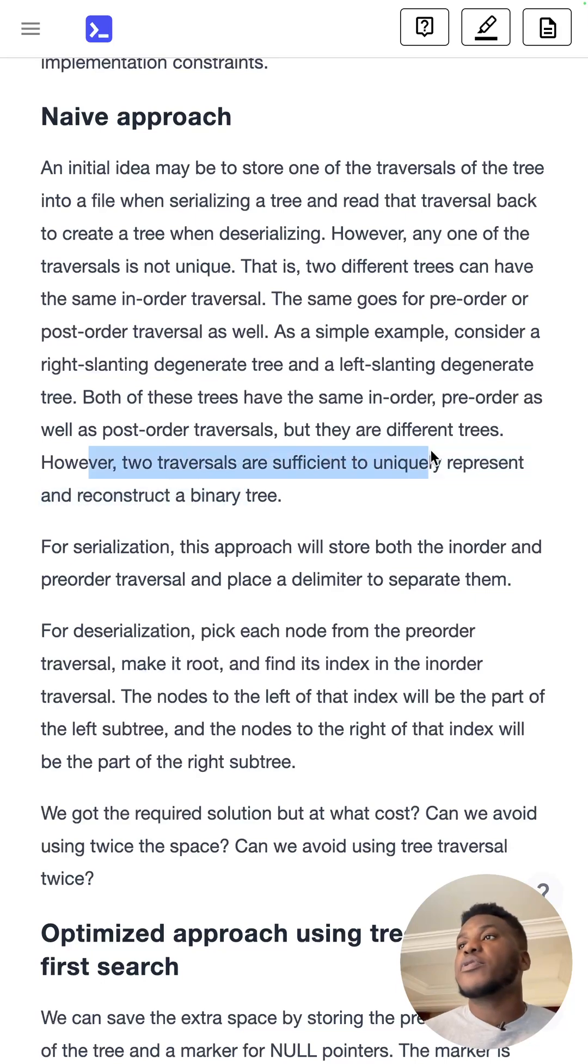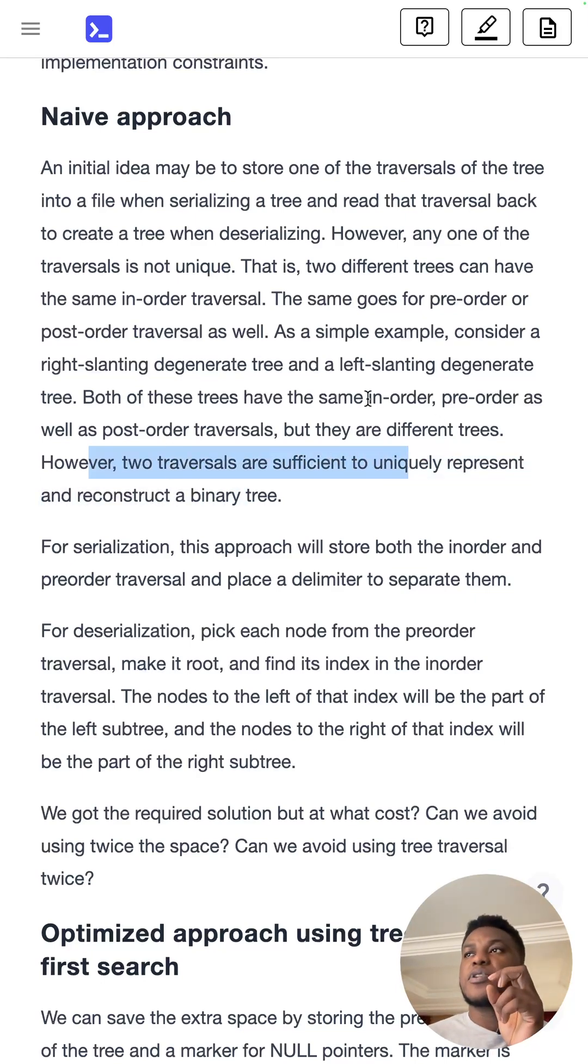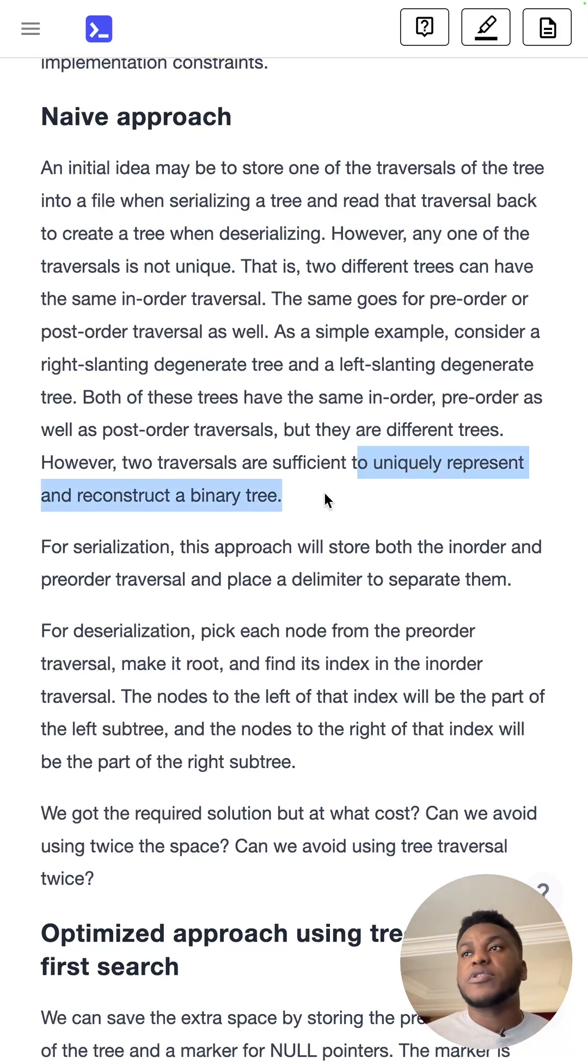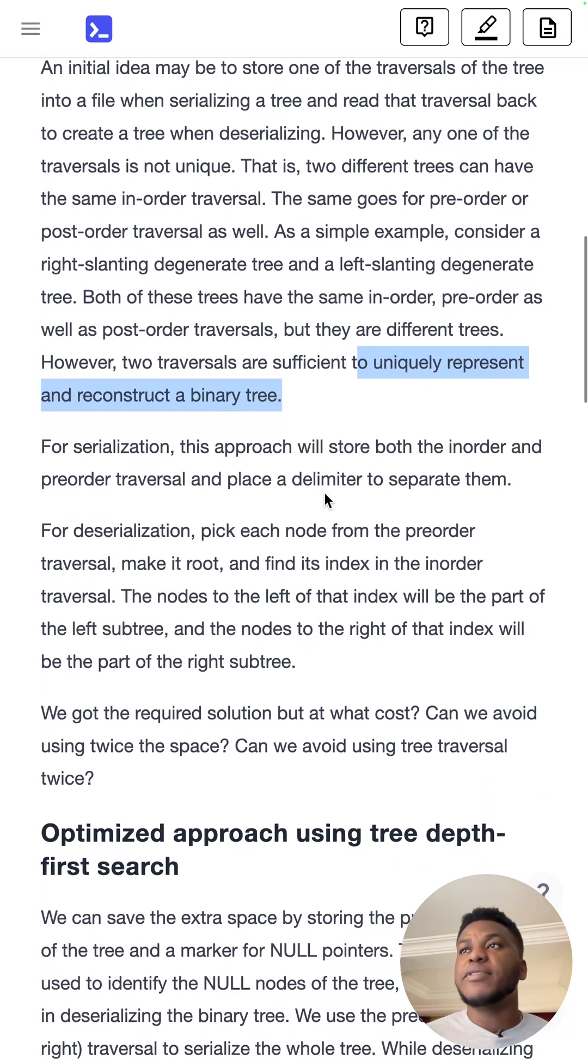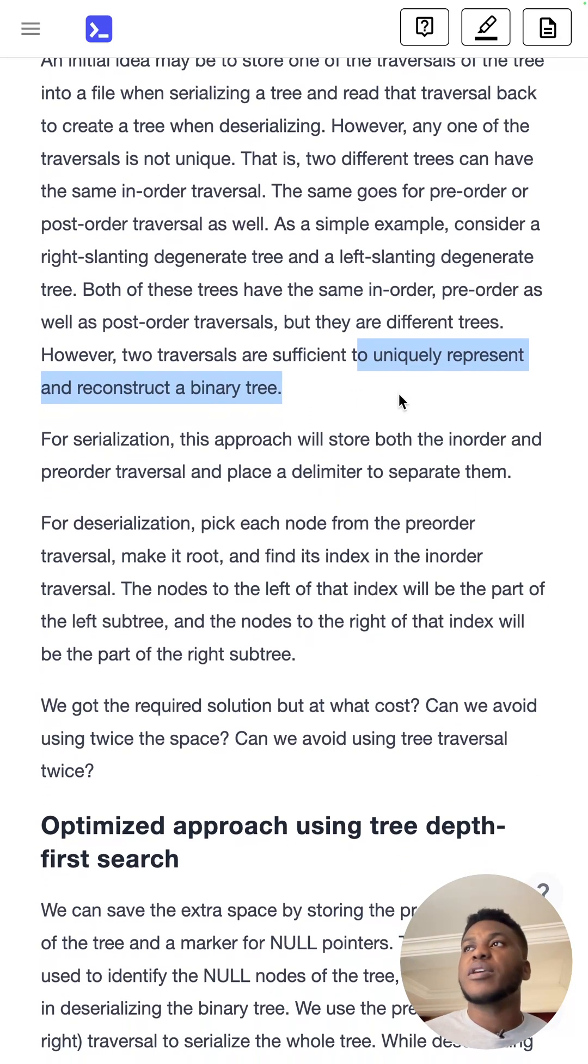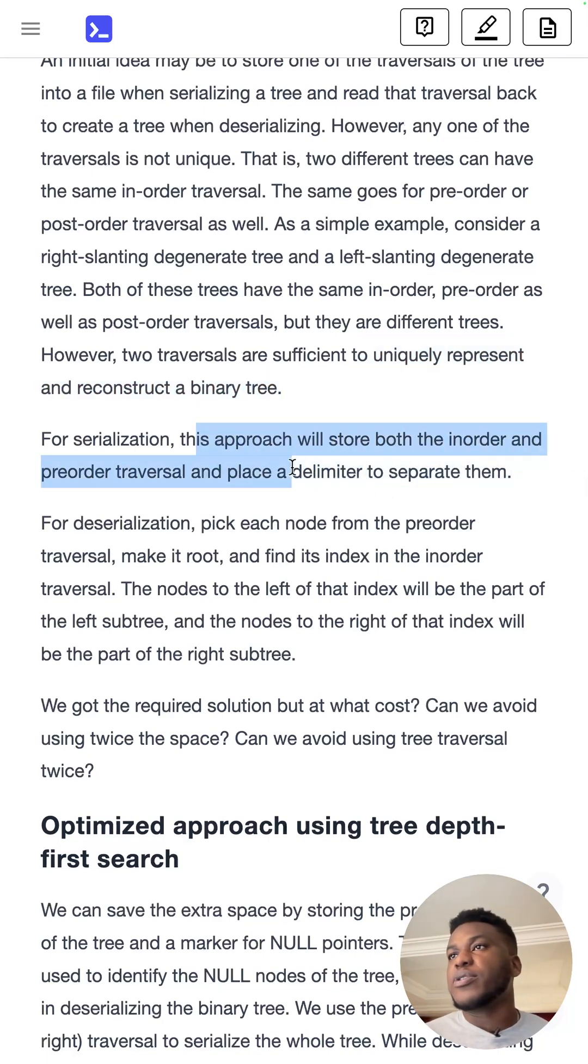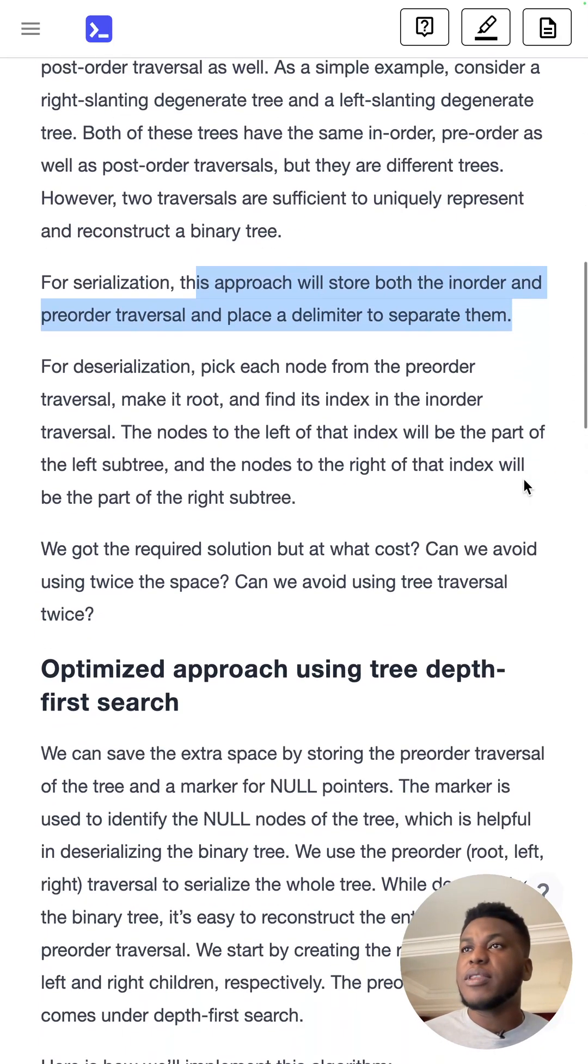However, two traversals, if you do two different types of traversals, so you combine in-order and pre-order for instance, you can uniquely represent and reconstruct a tree. So naively, you might say we want to do two traversals. So for serialization, you store both the in-order and pre-order and then place a delimiter to separate them.